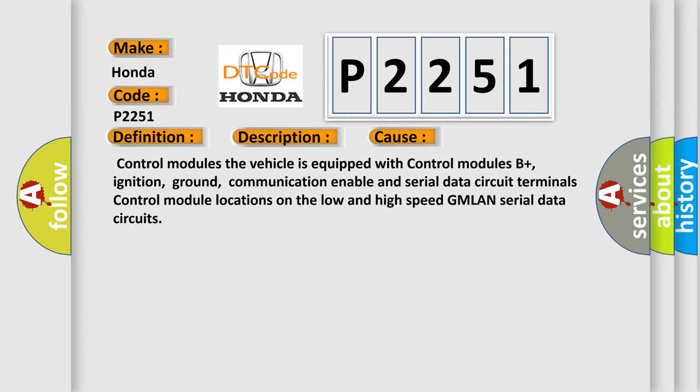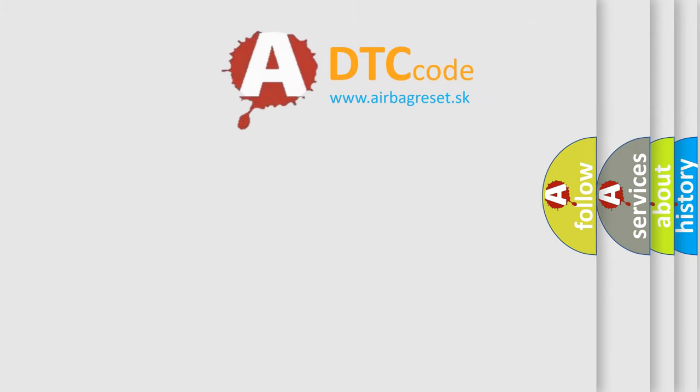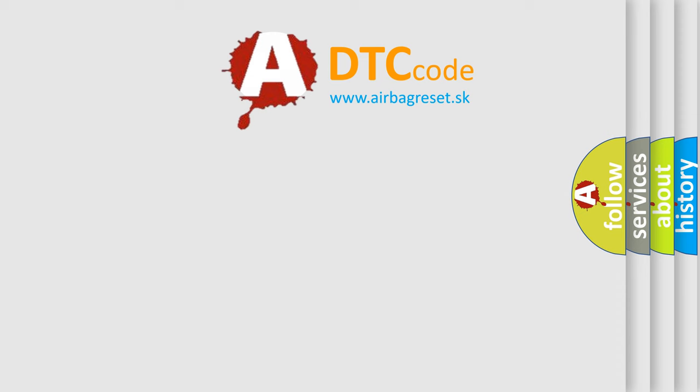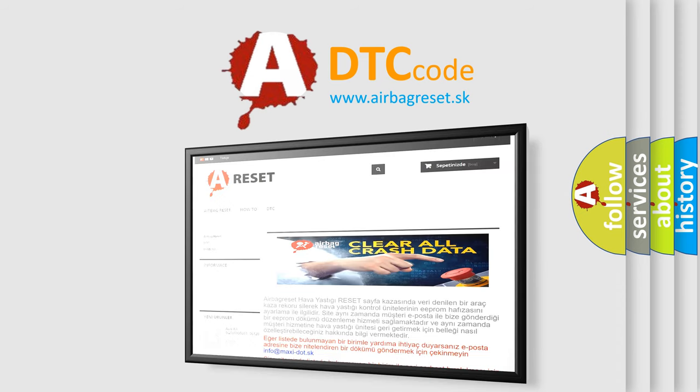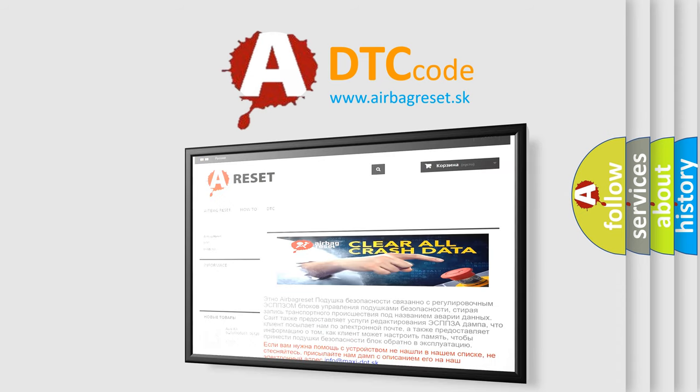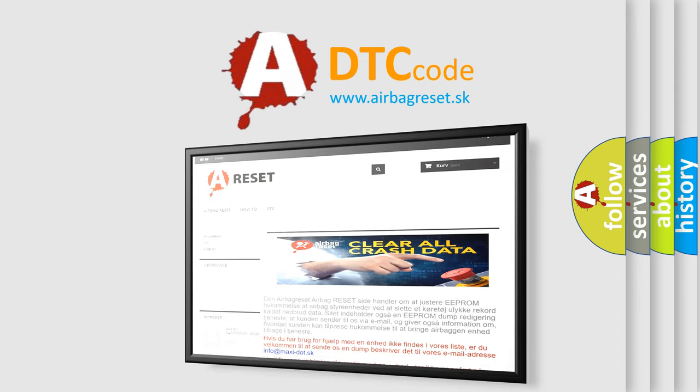The Airbag Reset website aims to provide information in 52 languages. Thank you for your attention and stay tuned for the next video.